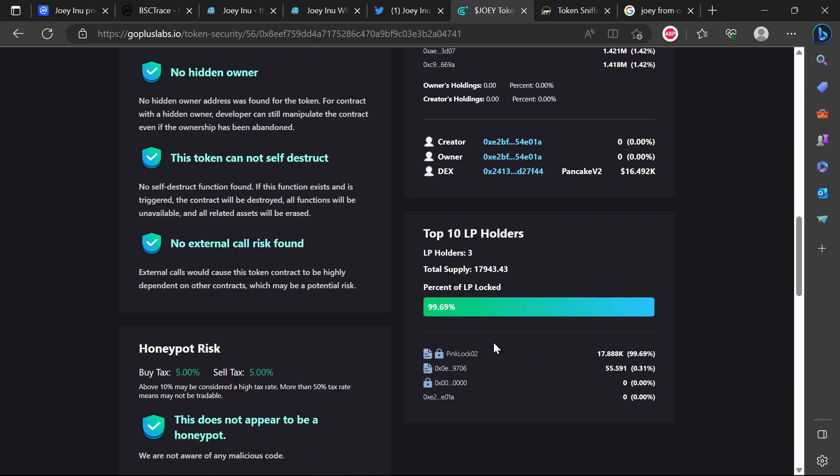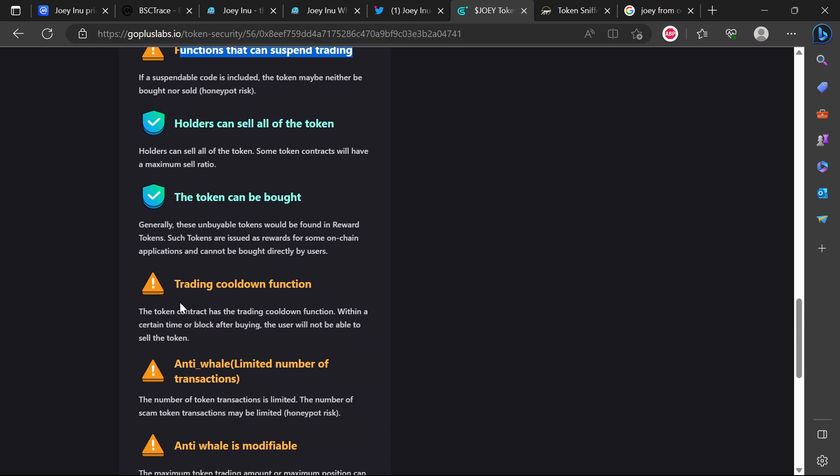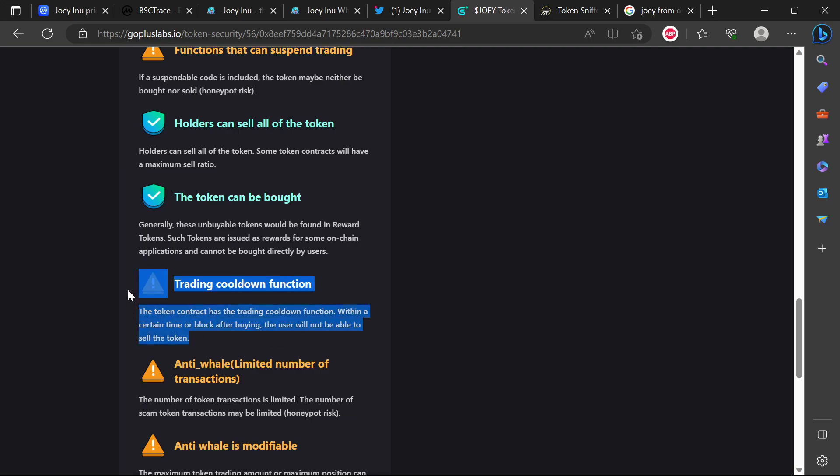Let's jump into the five attention items. The first one is functions that can suspend trading - this is obviously worrying. If a suspendable code is included, the token may neither be bought nor sold. This function can be activated at any time. Also trading cooldown function - the contract has the trading cooldown function within a certain time or block after buying, the user will not be able to sell the token.